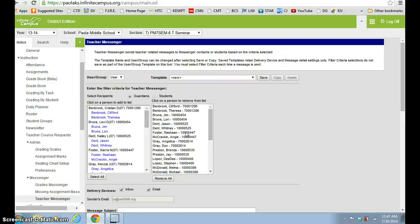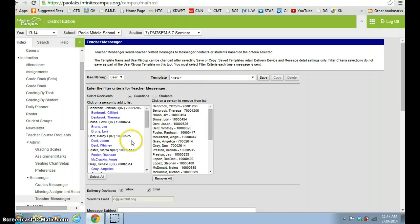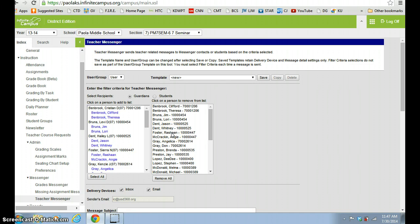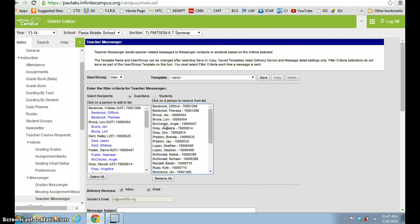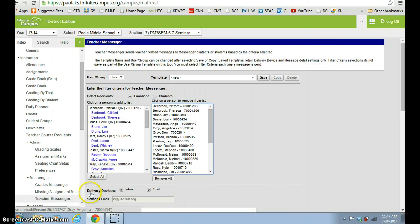And you also, if there are only certain parents that you're wanting to contact through Infinite Campus, then you can pick and choose and just click on the ones that you're wanting. And if you have one over here, it says just click on a person to remove them from the list. So you can just click, like a double click, will remove them and kick them out. The next thing that you'll notice down here is delivery devices.